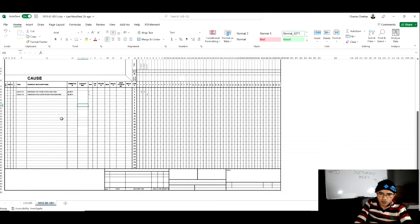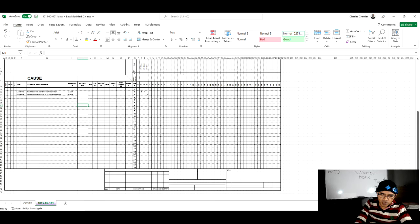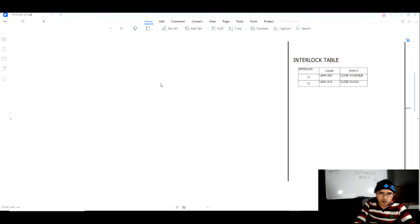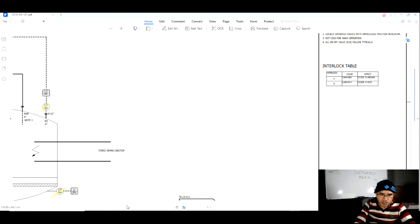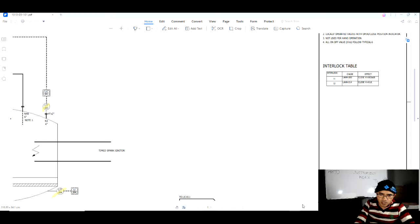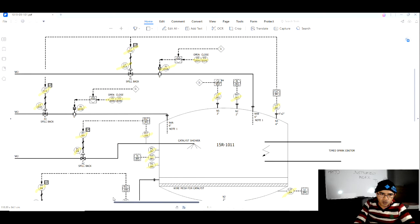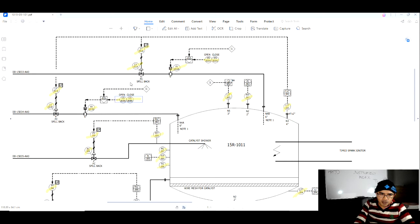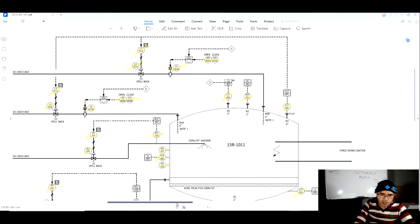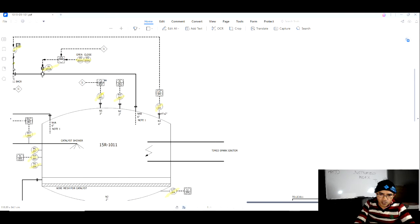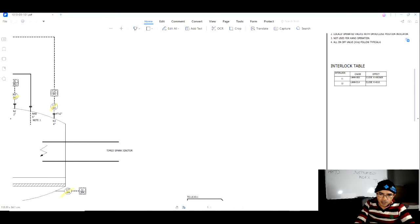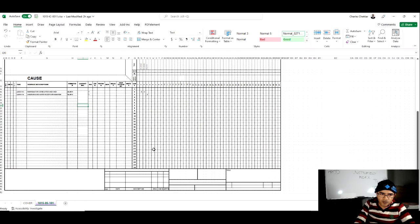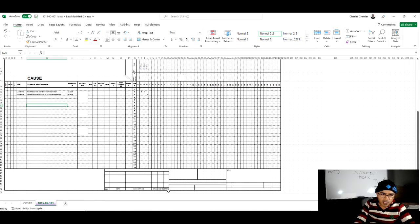This is the cause and effect demonstration video. We are preparing this cause and effect from the PNAD. What interlocks are supposed to be there are being decided by the process department. You can see this is the interlock here, and it is there in this interlock table.